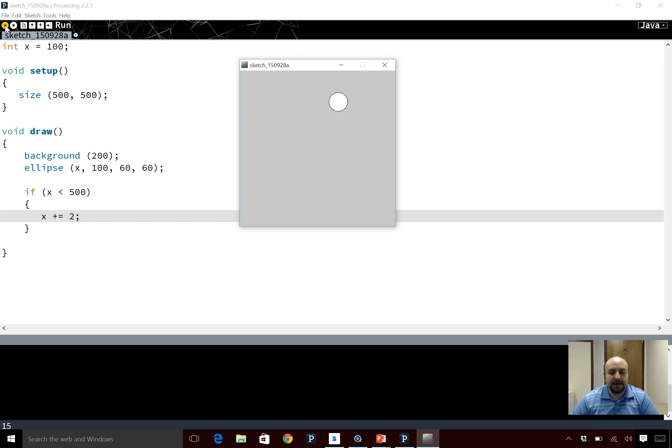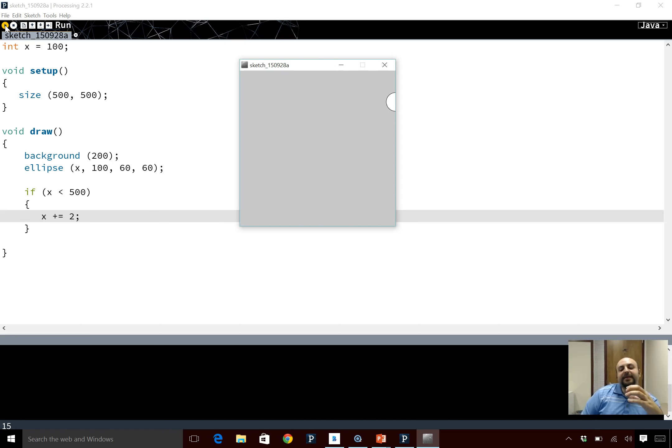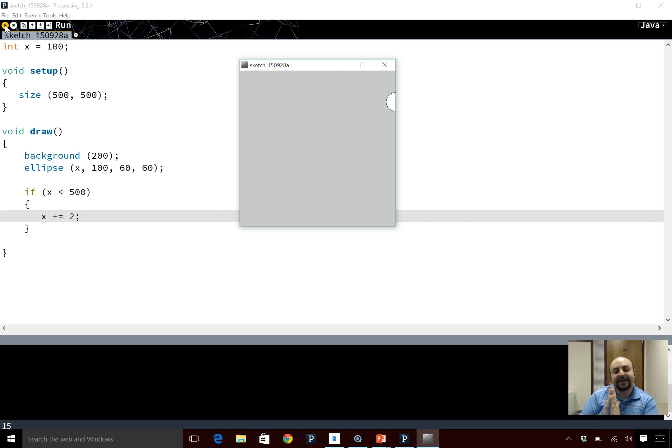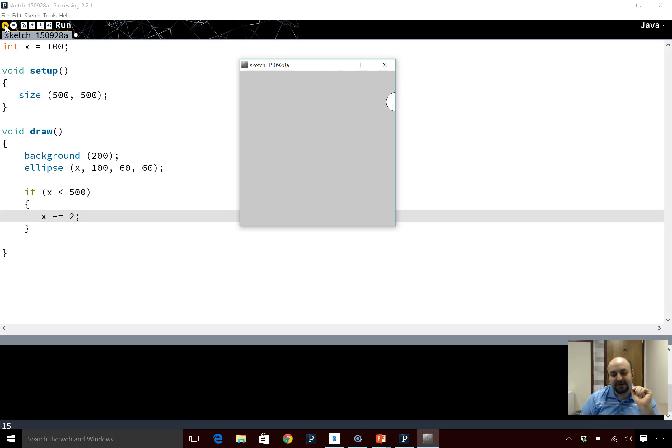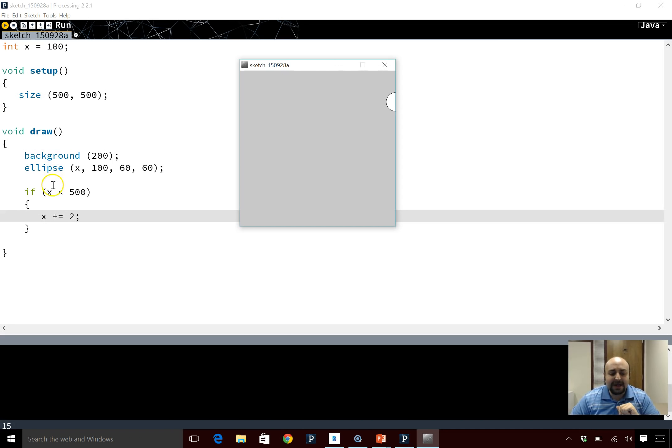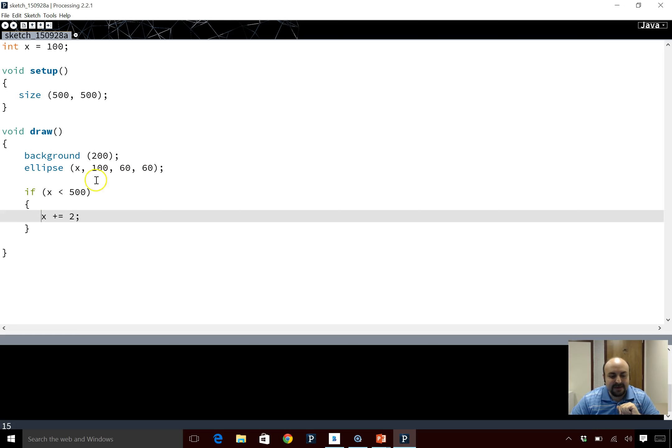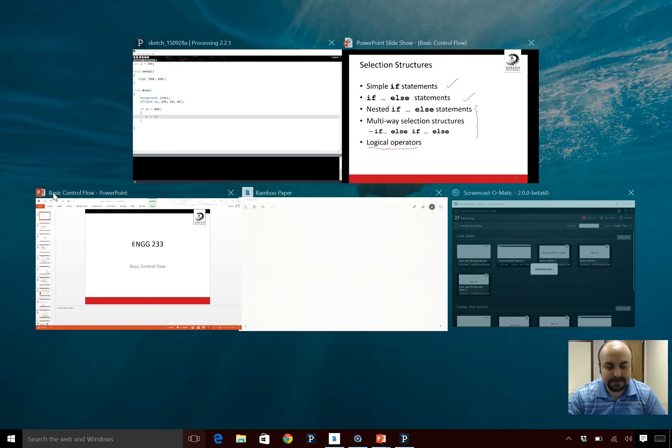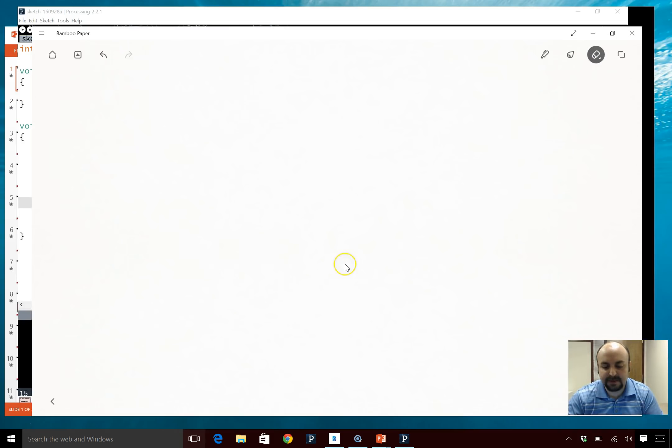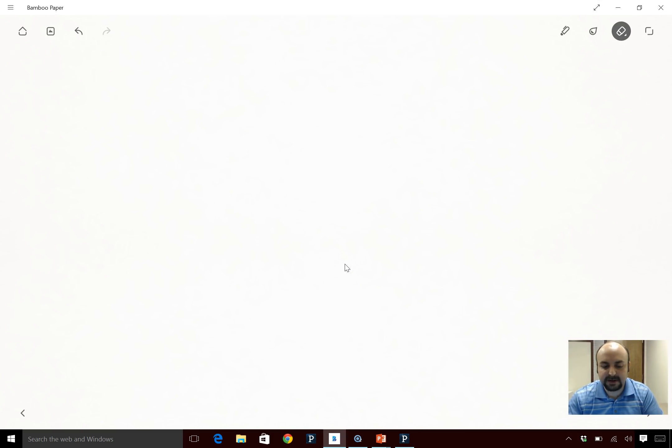It goes and it stops. You notice that only half the circle stays in and the other half goes out. The reason is x is actually the center of the circle, right? So I actually need to say in here instead of x less than 500, I need to say x plus 30 because this is what I mean.